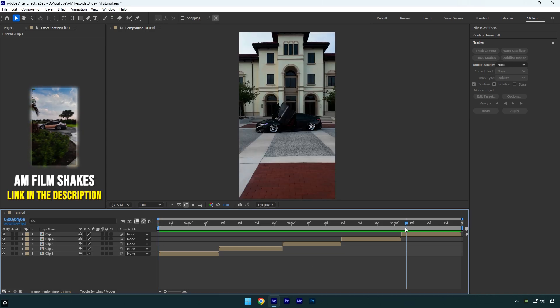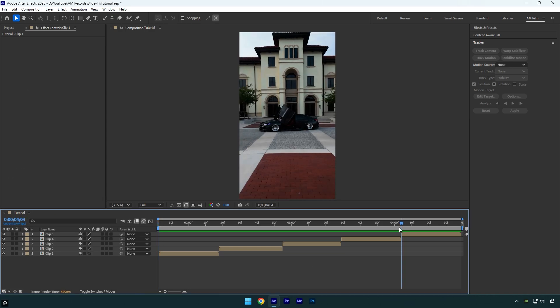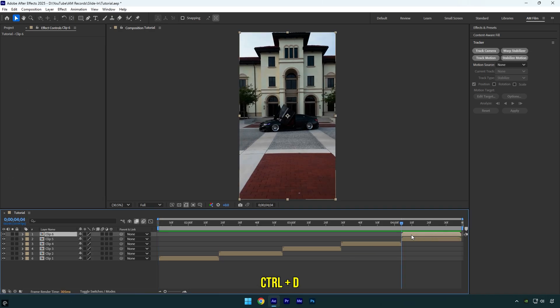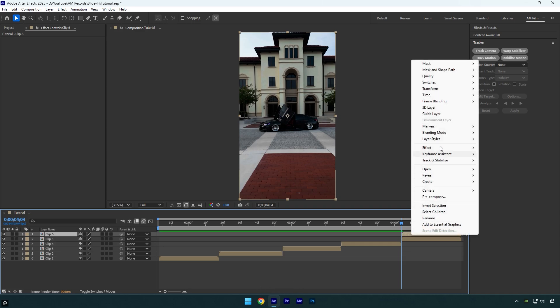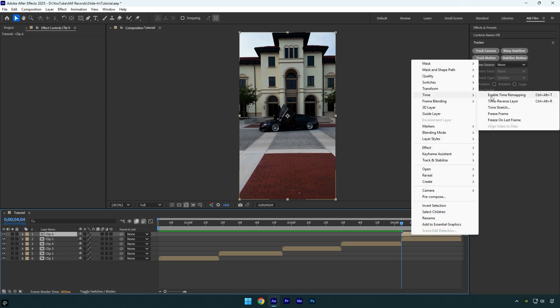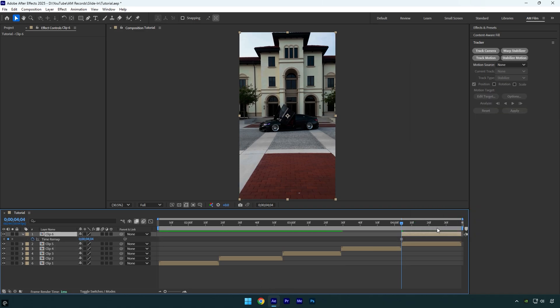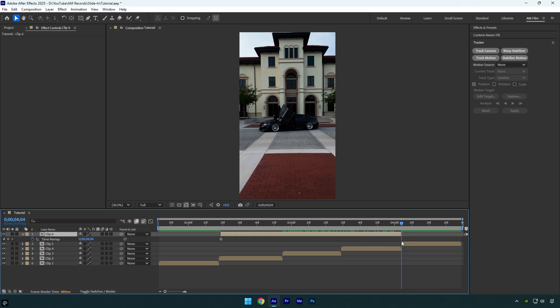First I'm going to scroll to the last clip where I want to add the effect, and then I'll duplicate it. Right click on the duplicated layer, go to time and select freeze frame. Then drag that layer back for a few seconds, and stretch the end until it lines up with where the original clip starts.